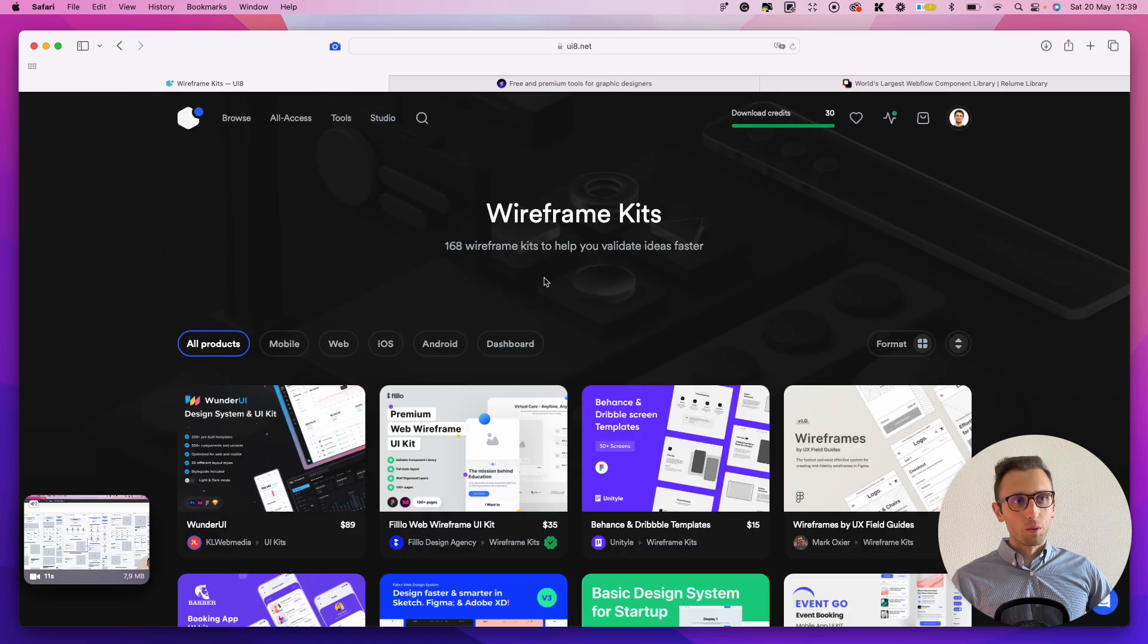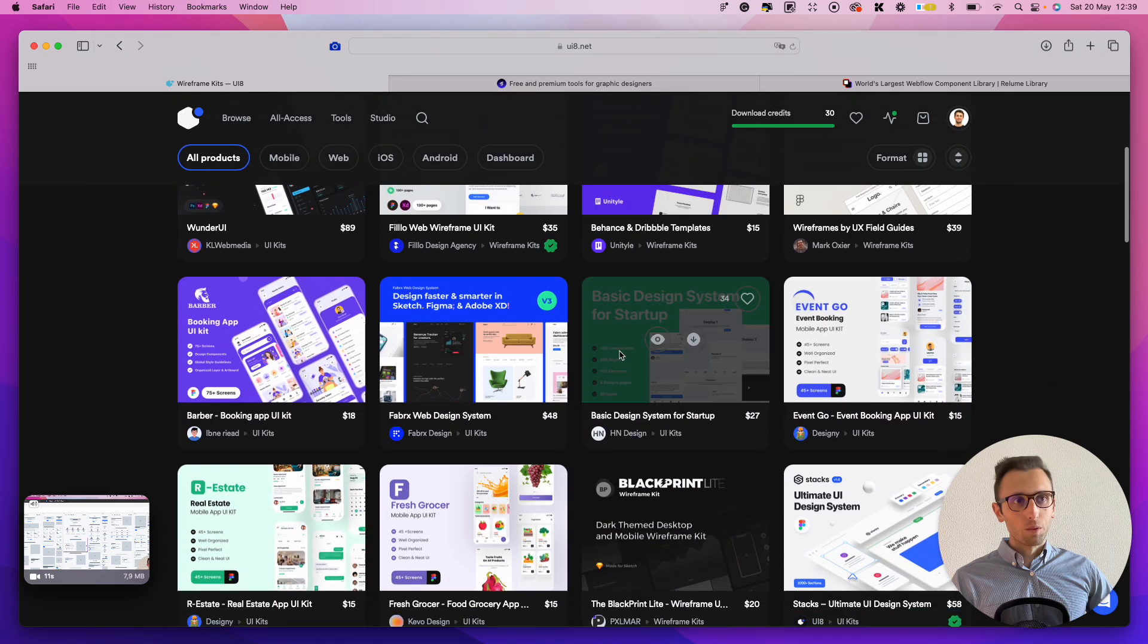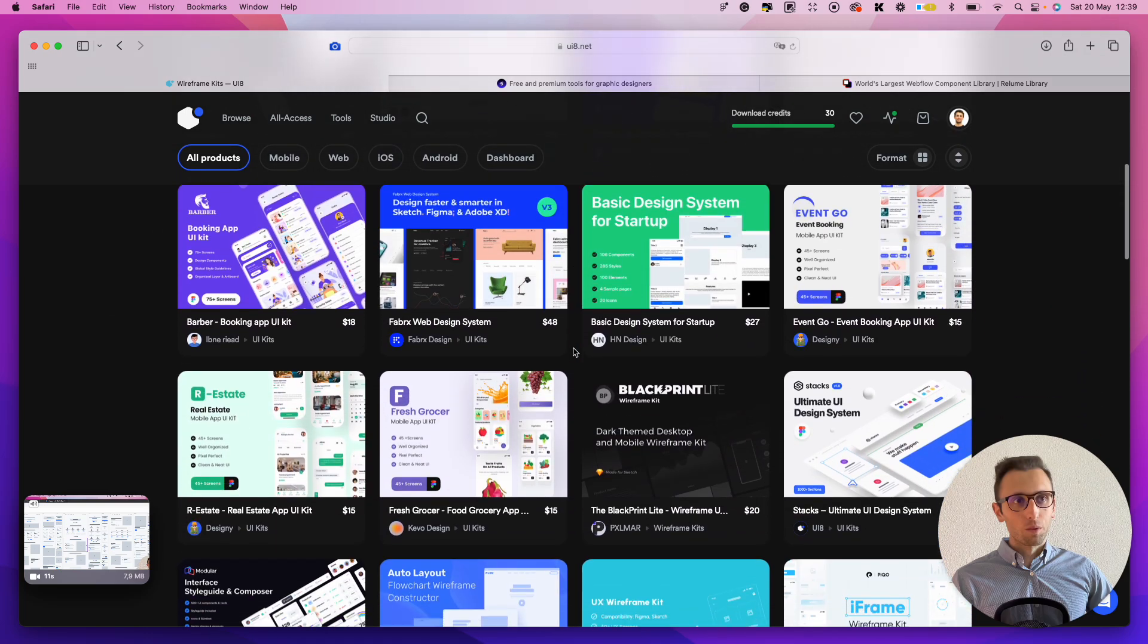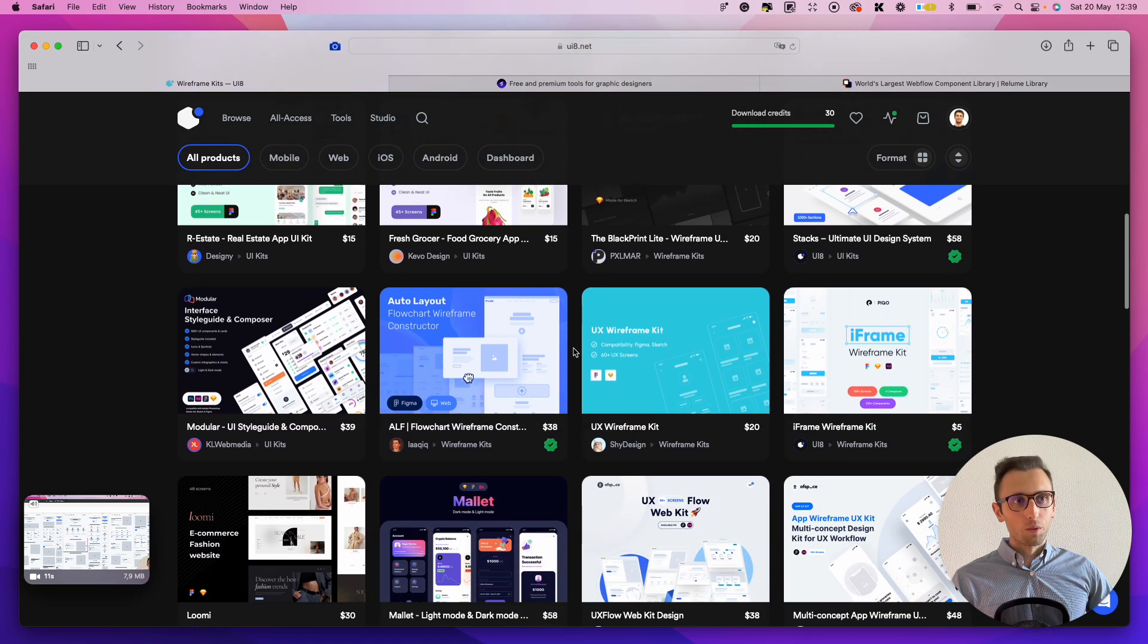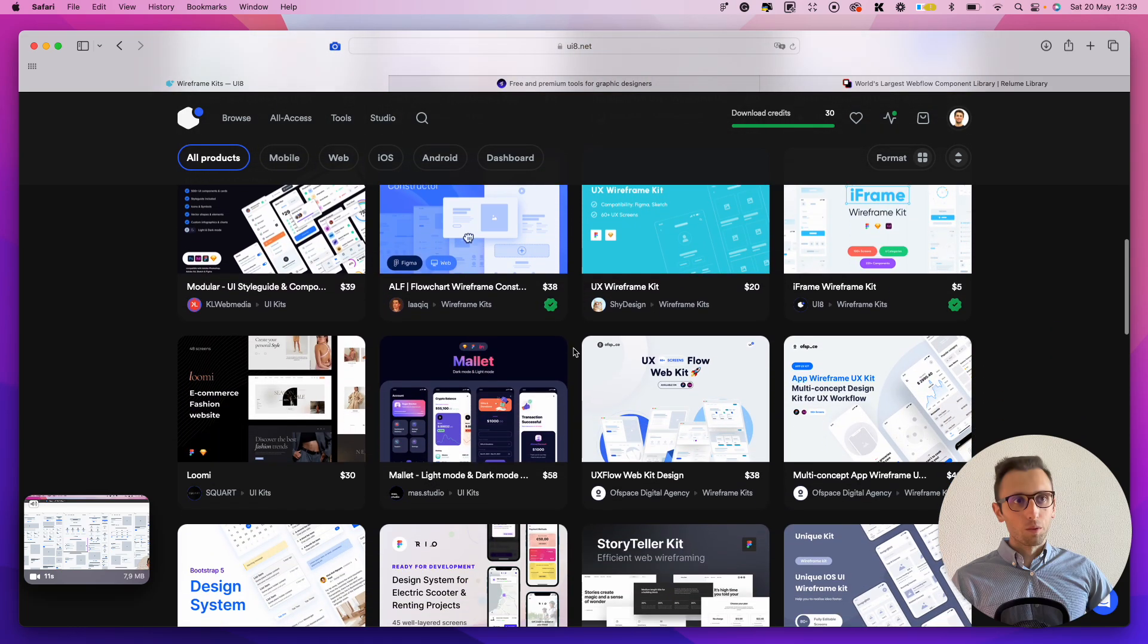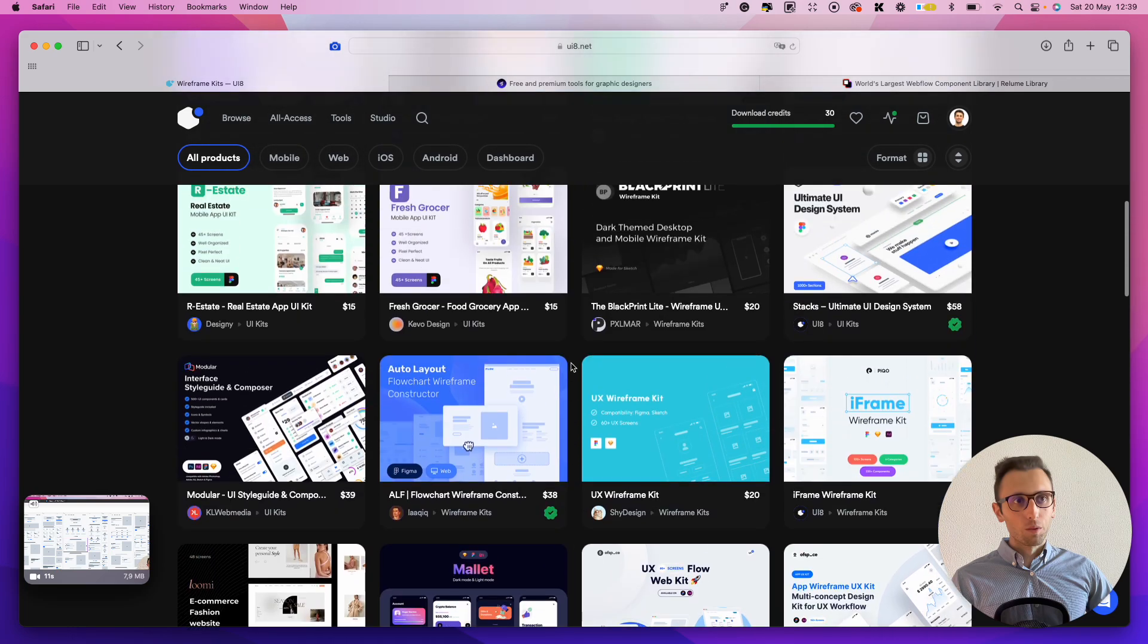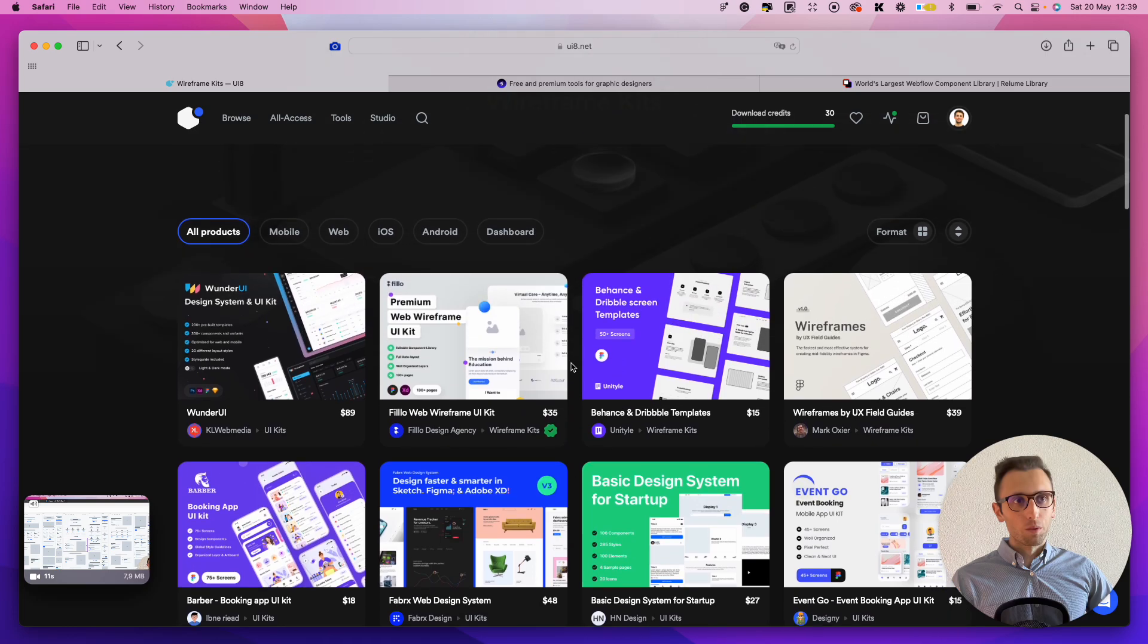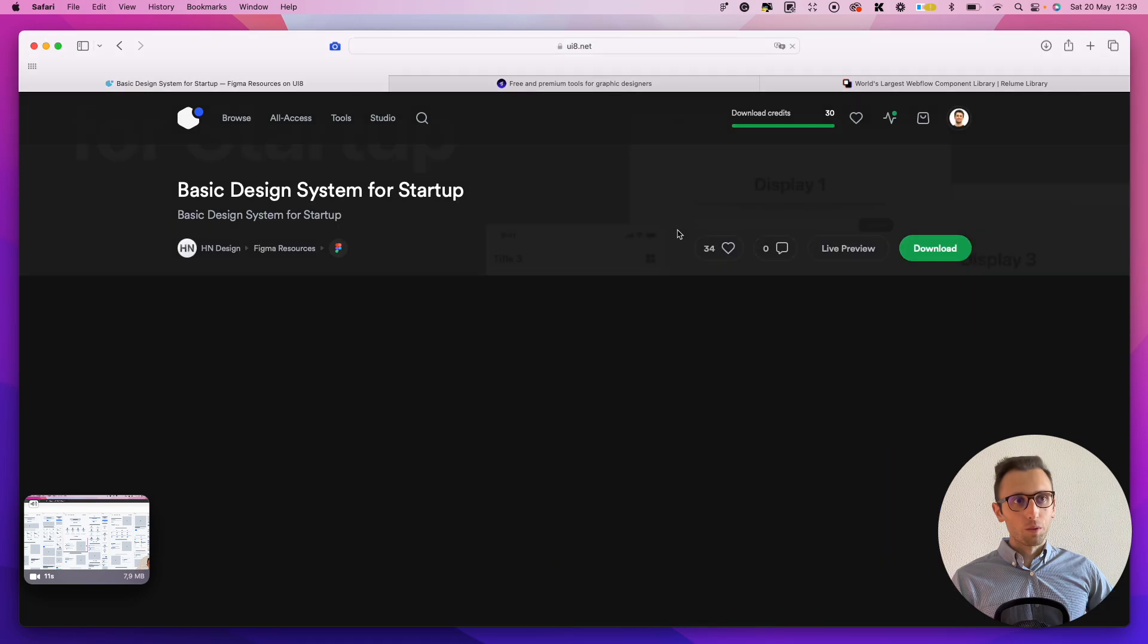And it's going to be more premium wireframes. So you can really go an extra level of fidelity when it comes to these type of wireframes.